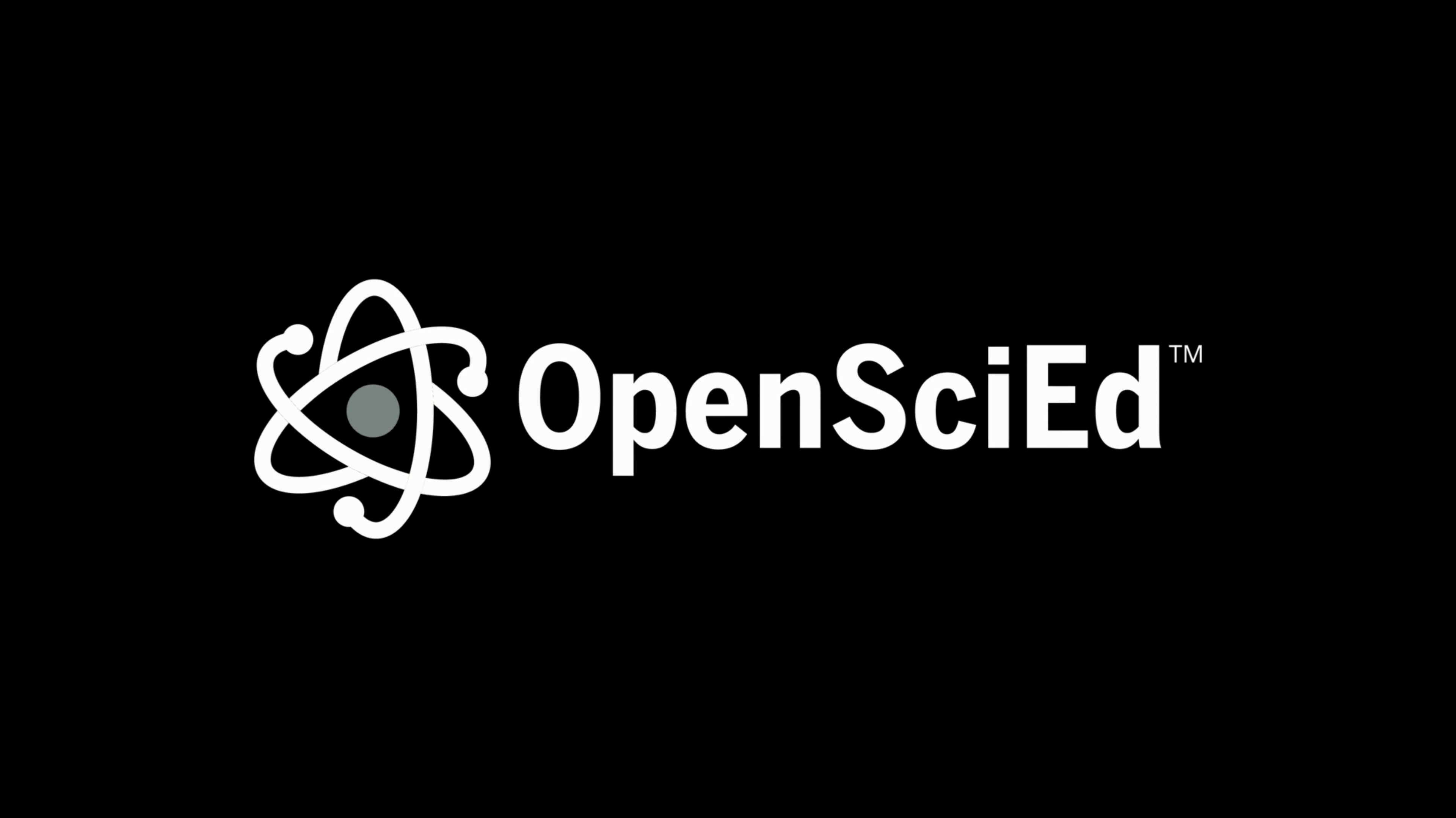Hi, my name is Diego Rojas Perilla. And I'm Zoe Buckbracy. We are part of a team called OpenSciEd that provides freely available, high-quality science instructional materials.